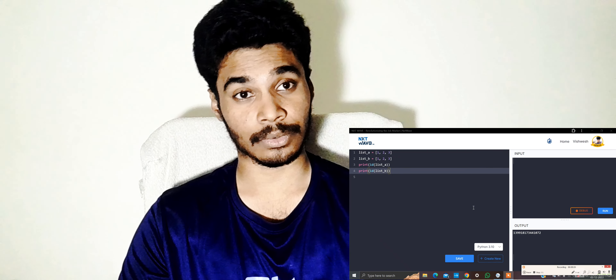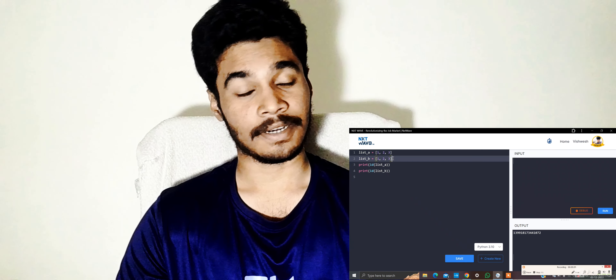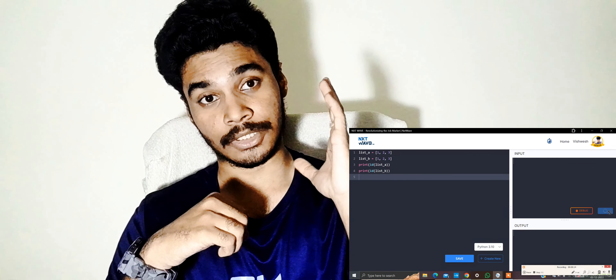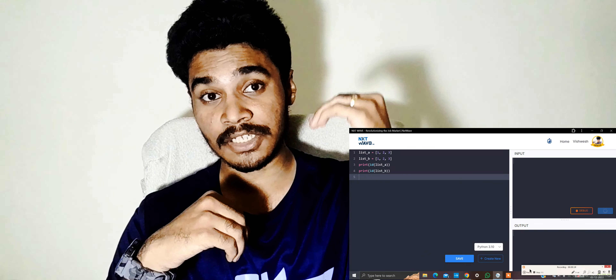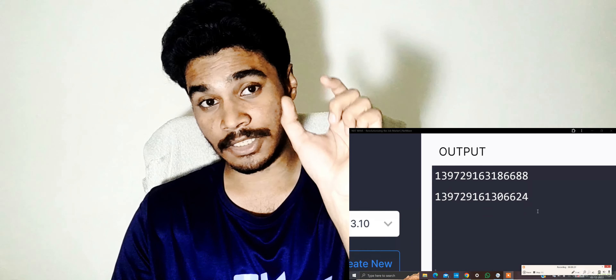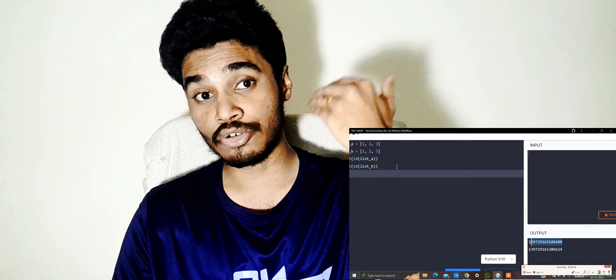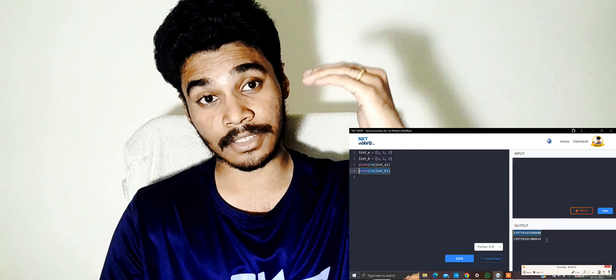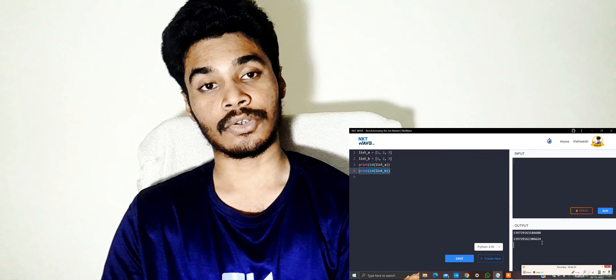Now let's check the ID of lists. For example, list_a = [1, 2, 3] and list_b = [1, 2, 3]. I print id(list_a) and id(list_b). You might think you'll get the same IDs since the values are the same, but no — you are not going to get the same IDs. Even if the values are identical, two different variables will have different unique IDs.